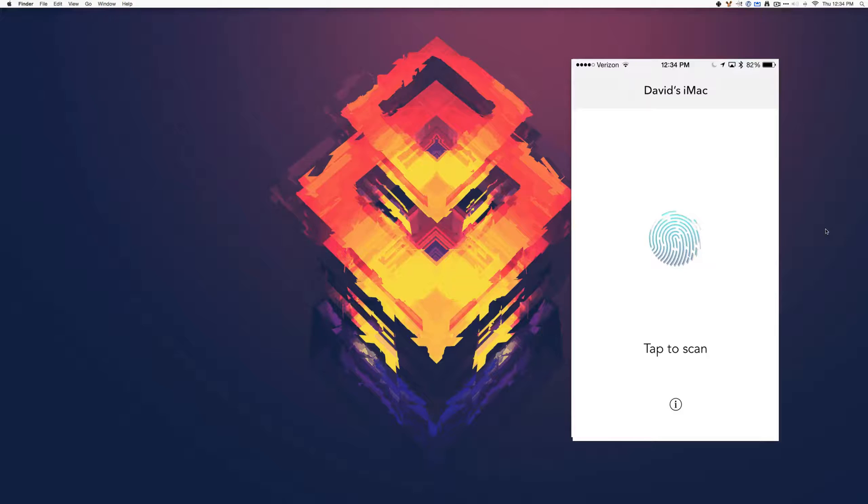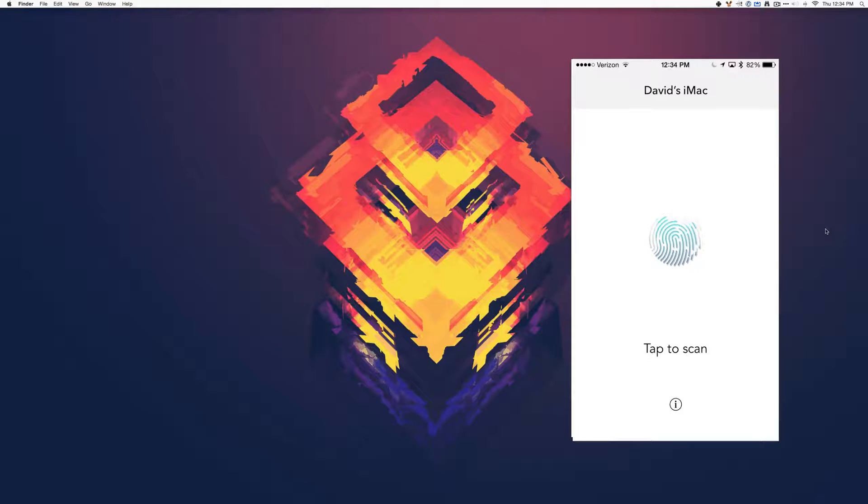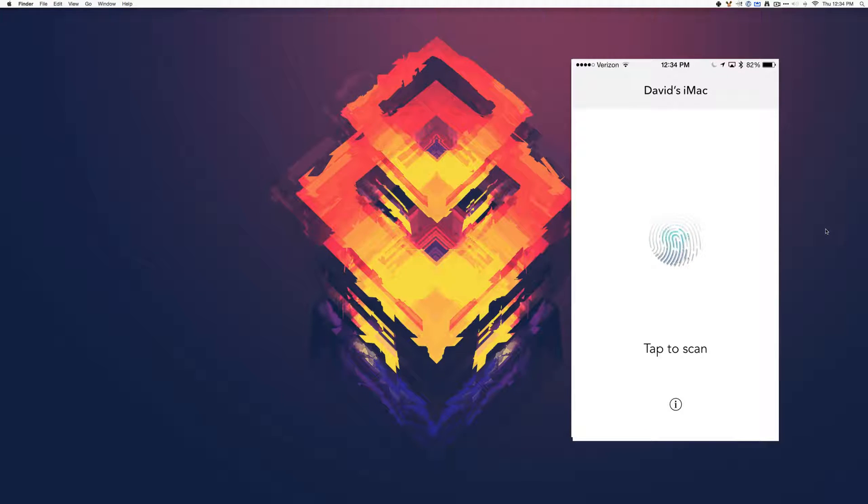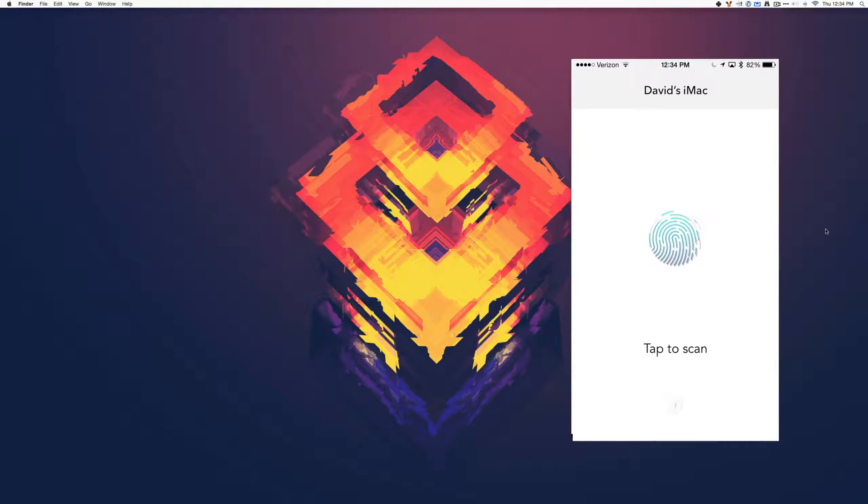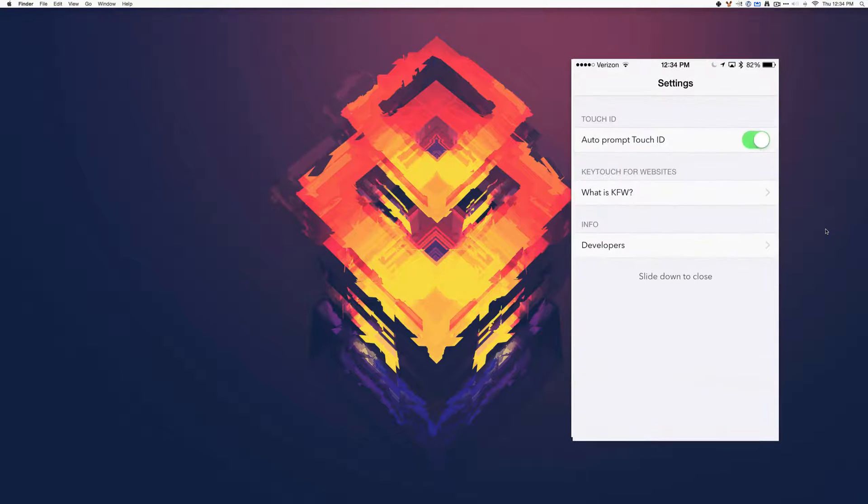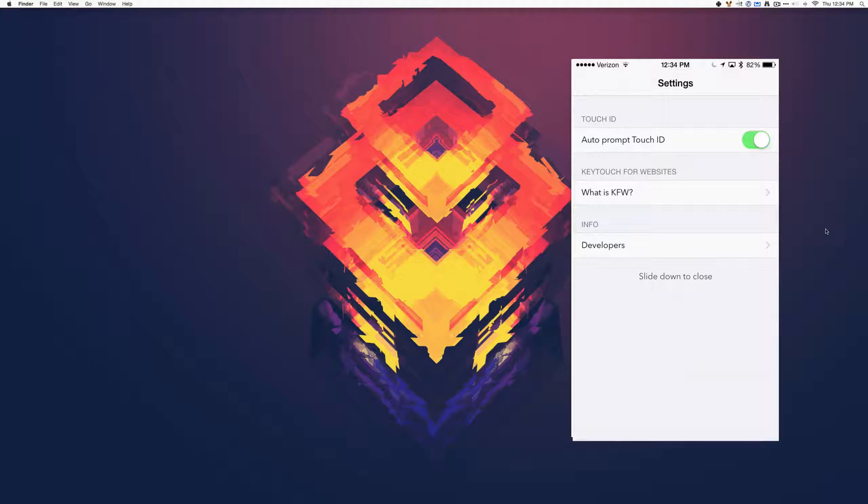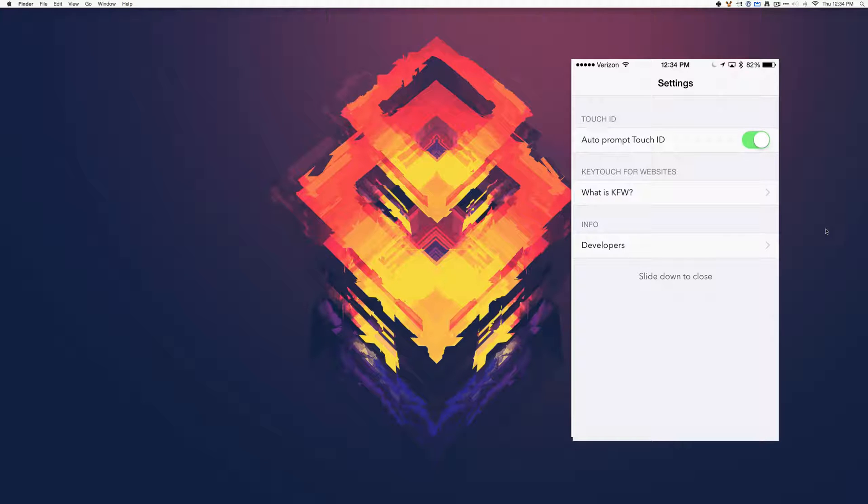Here you see the main screen of Keytouch. At the top is the name of the computer. In the middle is a button with a fingerprint animation that you can tap to scan. Then under that is an info button. You can get it to auto-prompt you for Touch ID, which is one of the really cool features. They just released Keytouch for websites, and it'll give you a link for that, and then developer information.